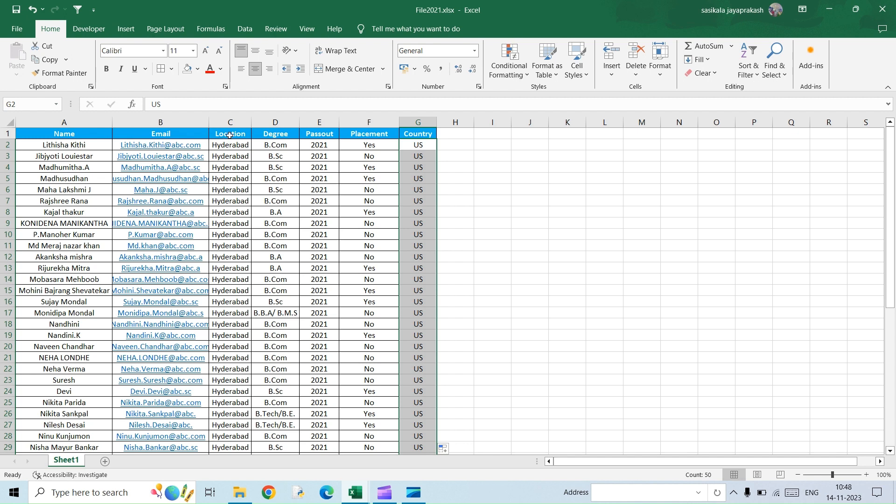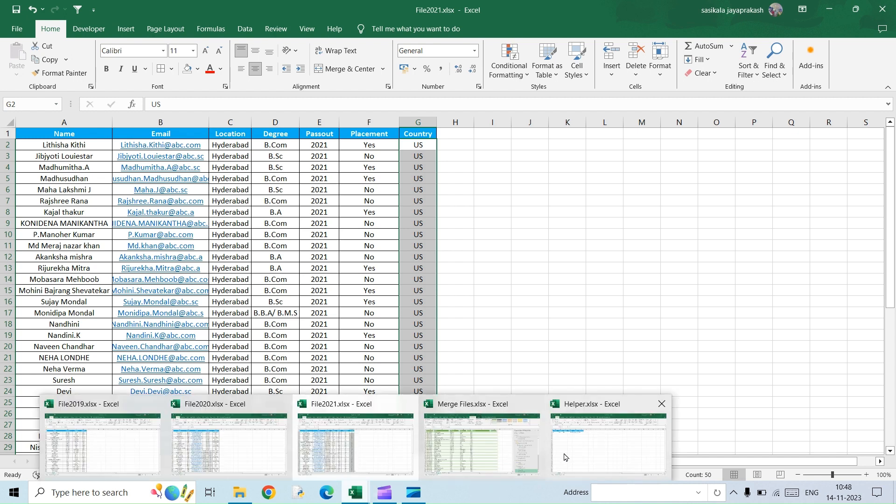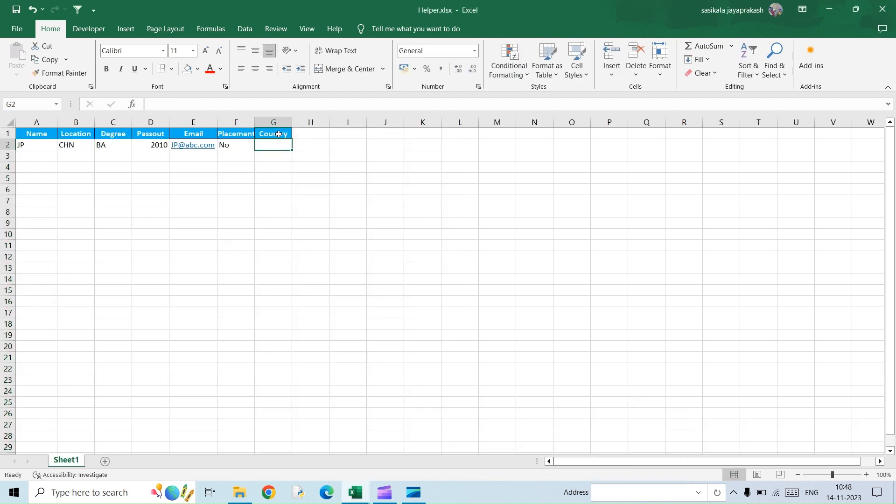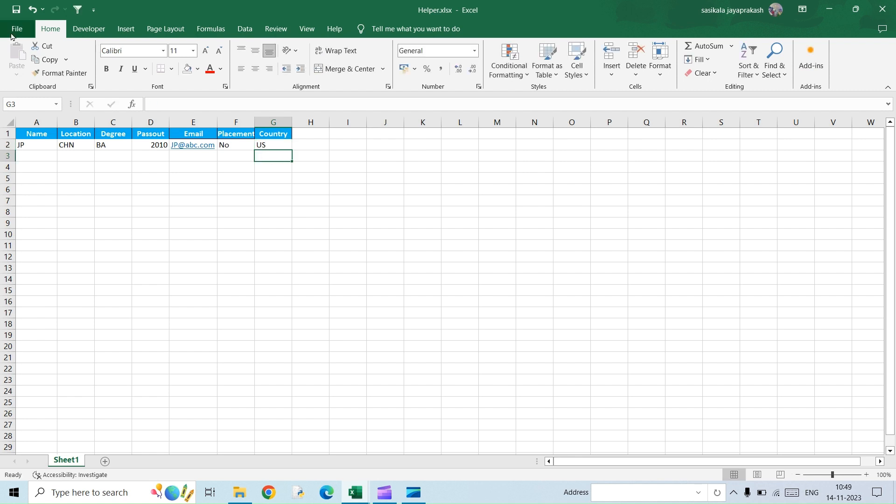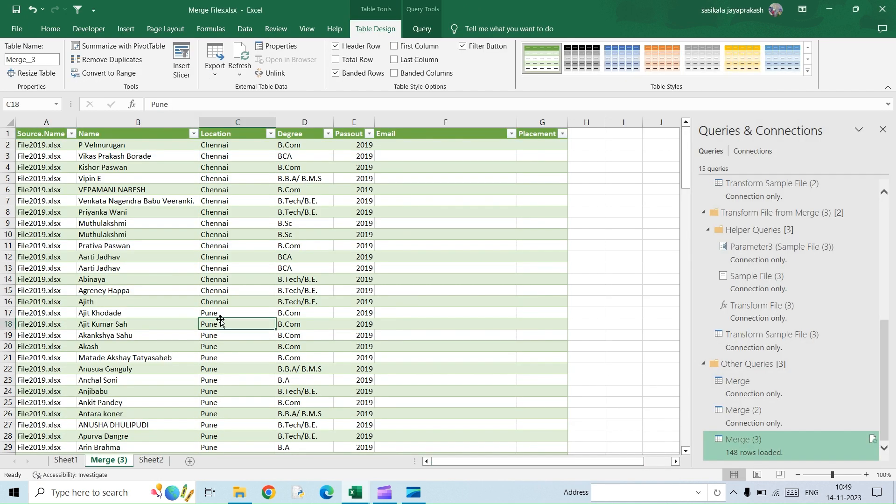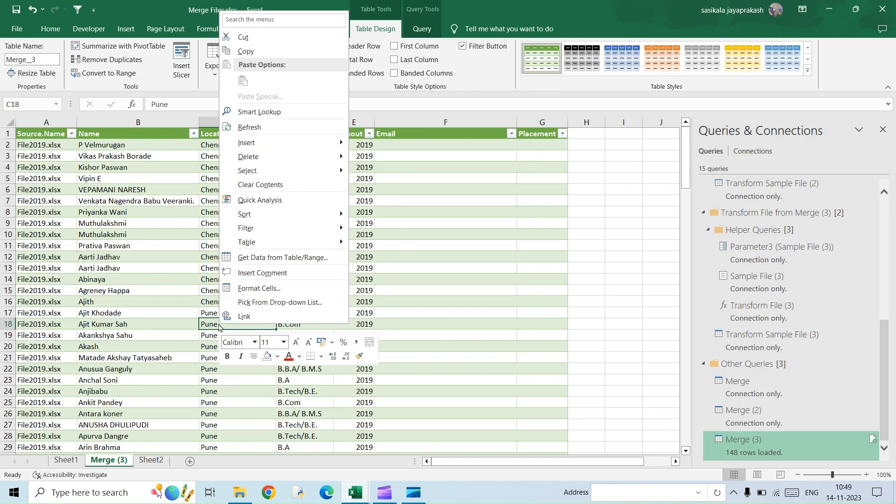Before you go to the final output file and then refresh it, all you need to do is go to the helper file again and then add in a new column. Country, and I'm giving a random data here. Save it. Now go back to the resultant file.